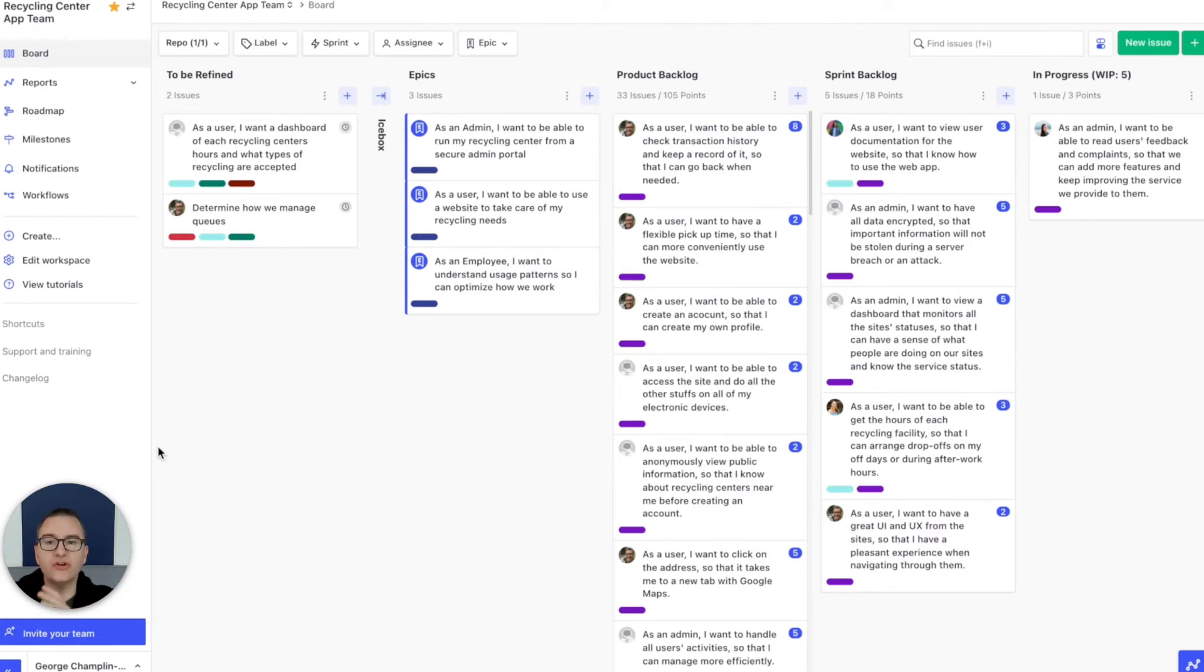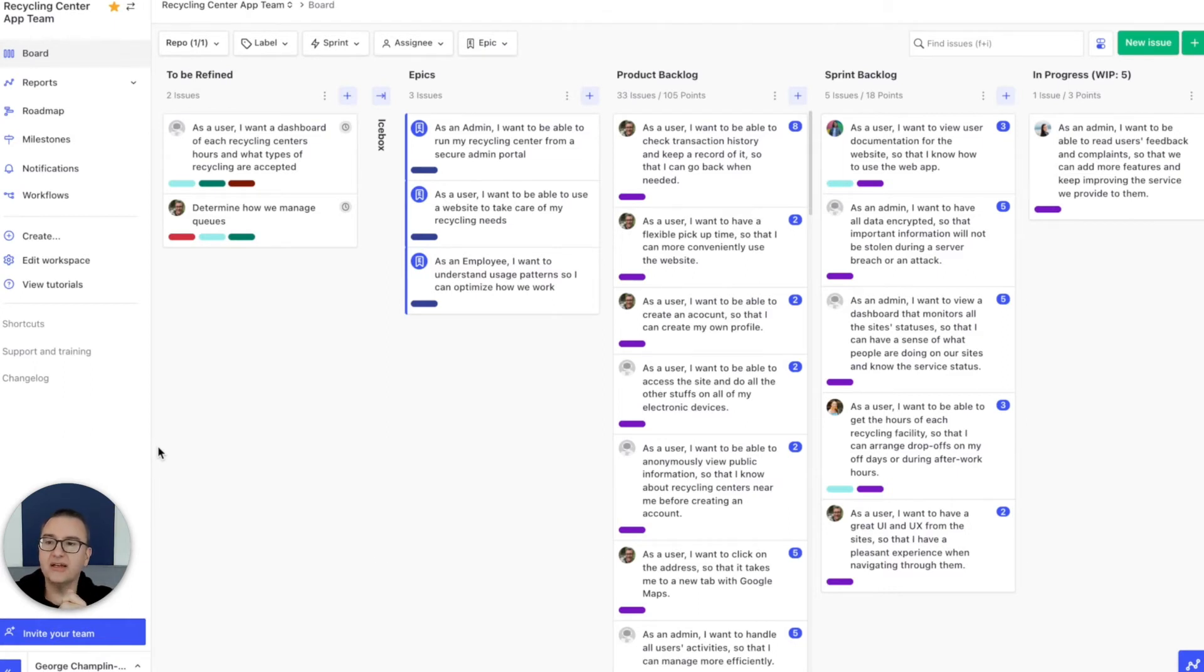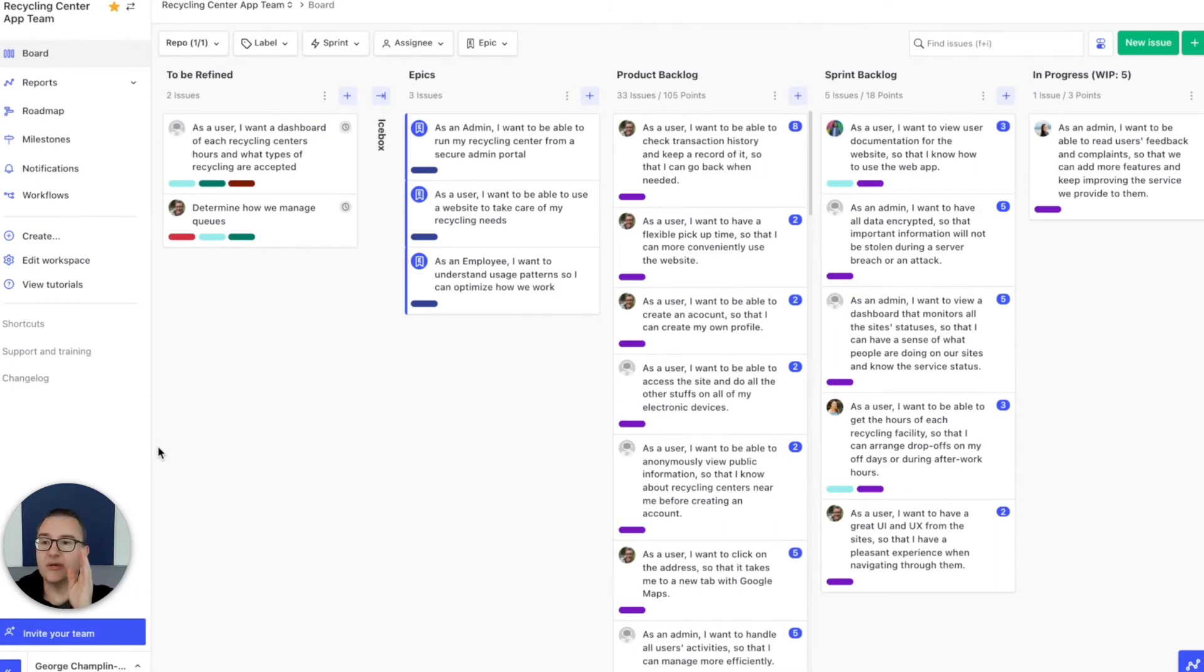And because of that, we can automate that for you. All you have to do is keep your backlog in a priority order and then ZenHub will do the rest. Let's set up automated sprints to see how it works.